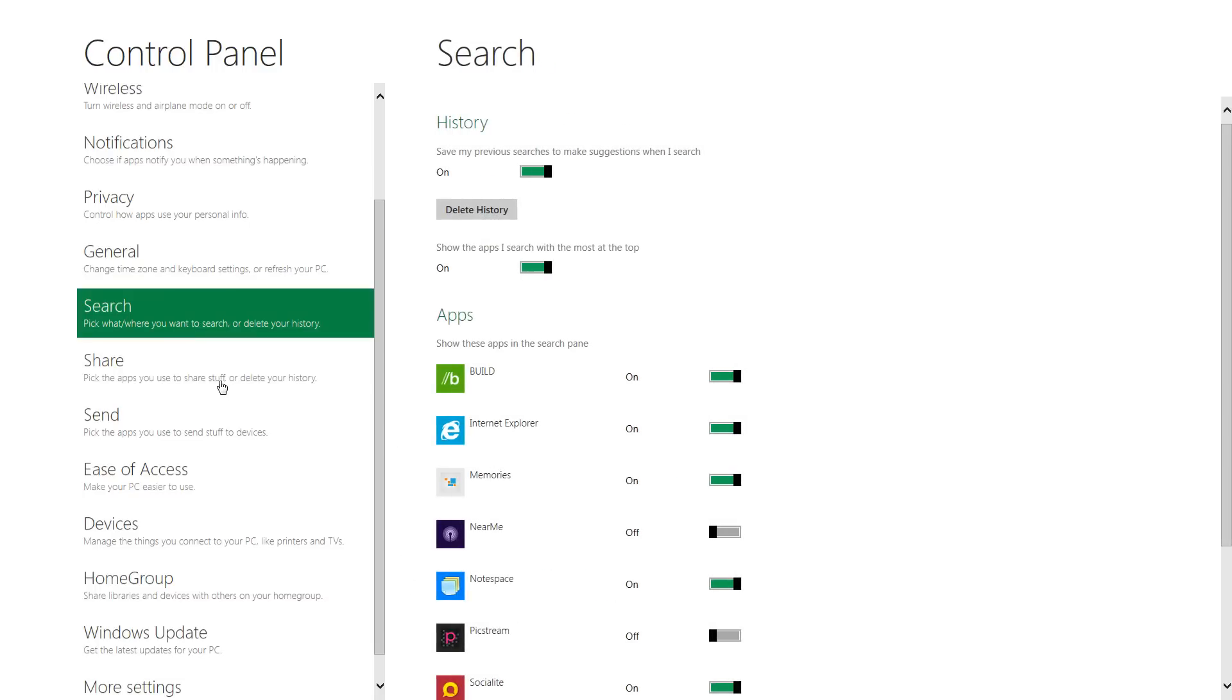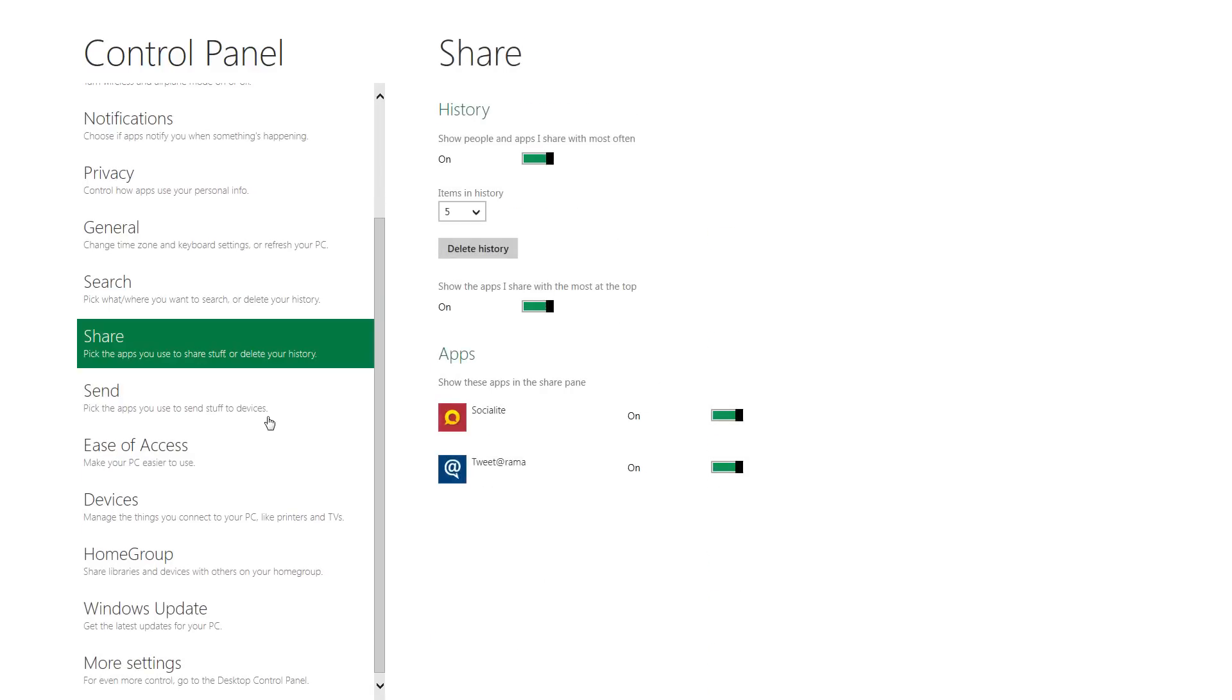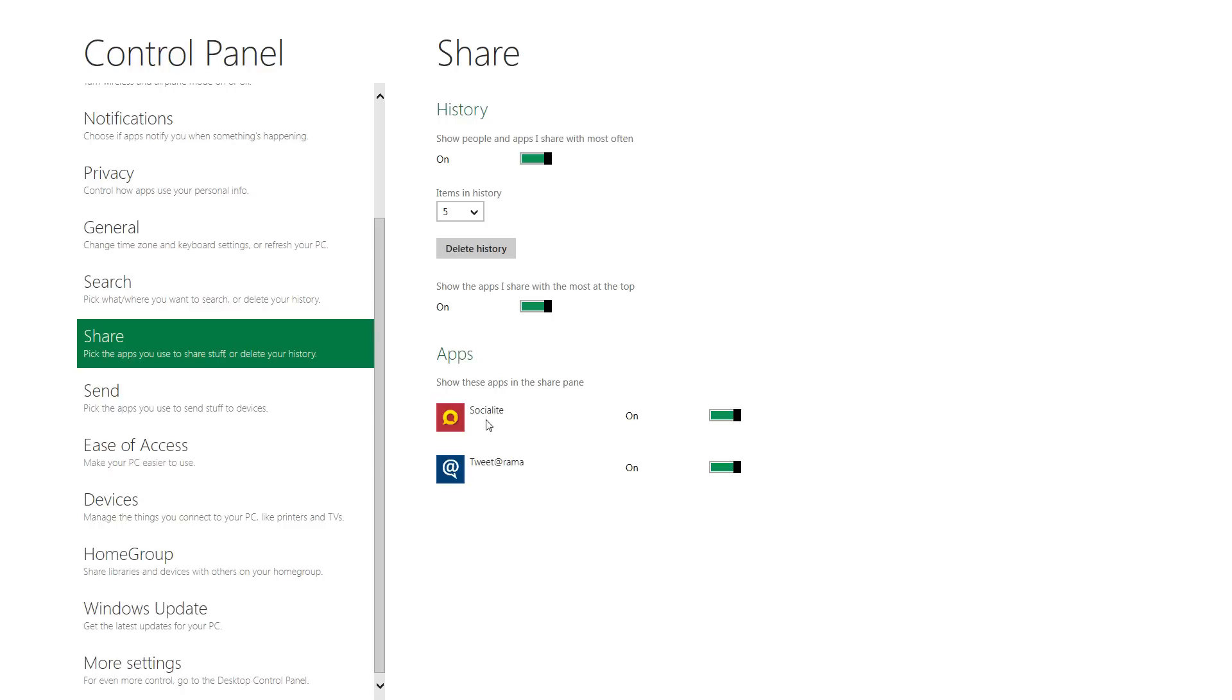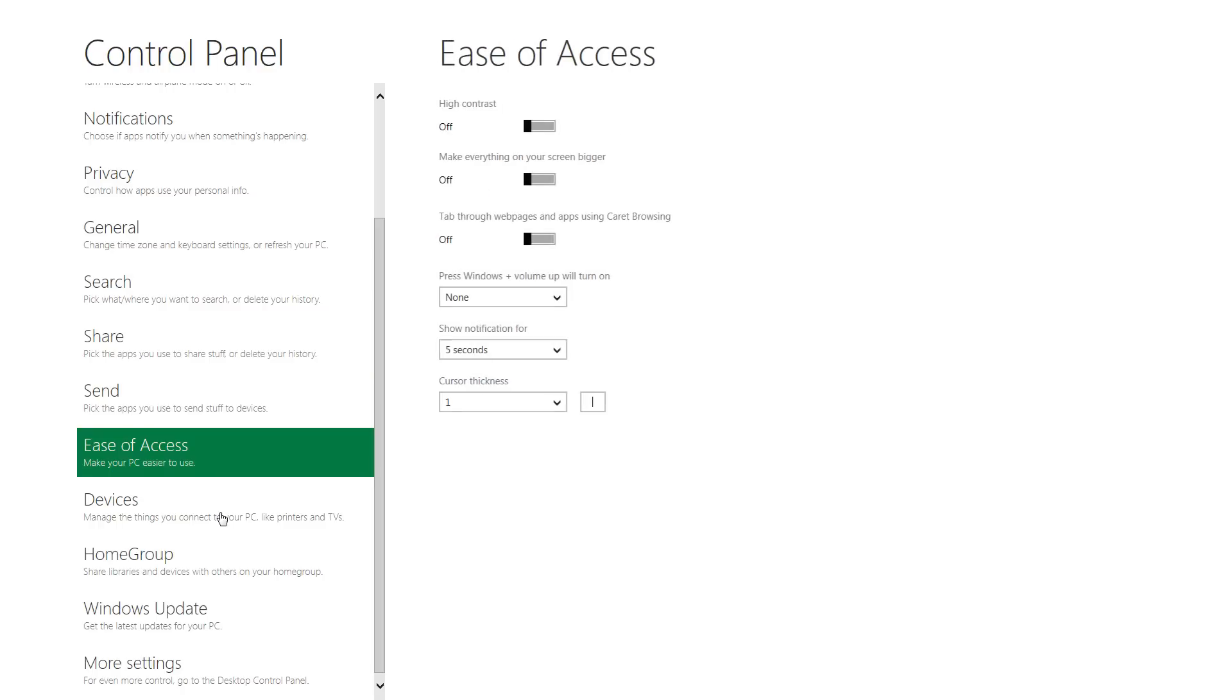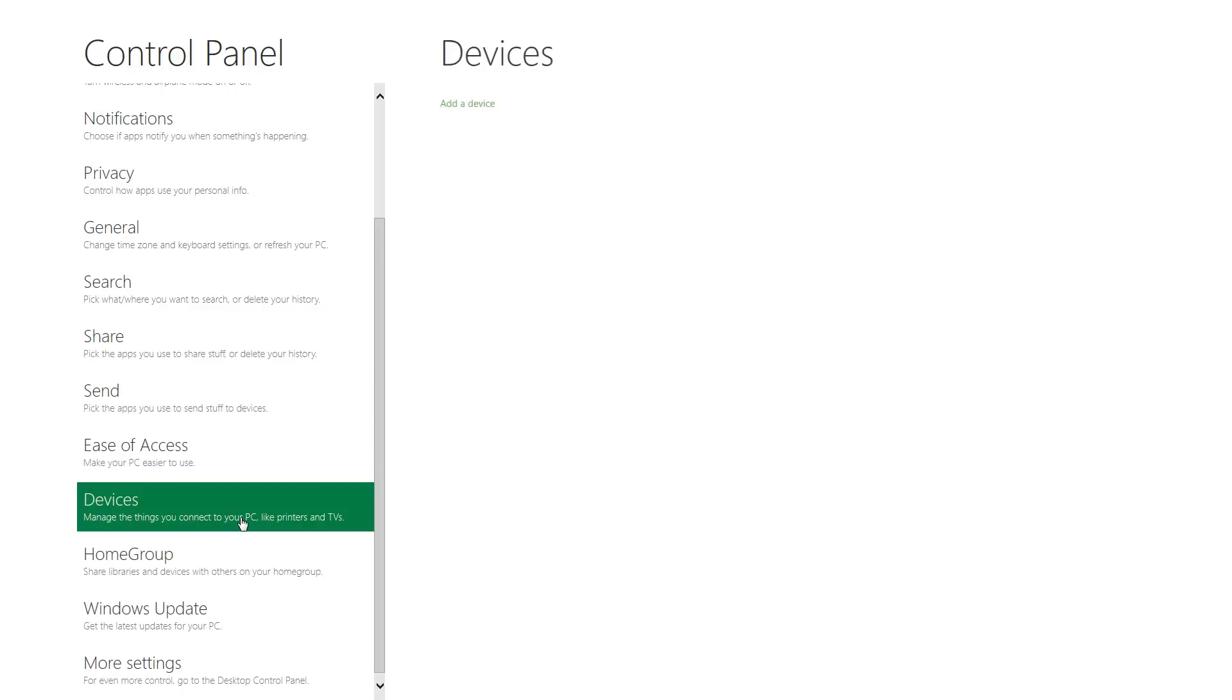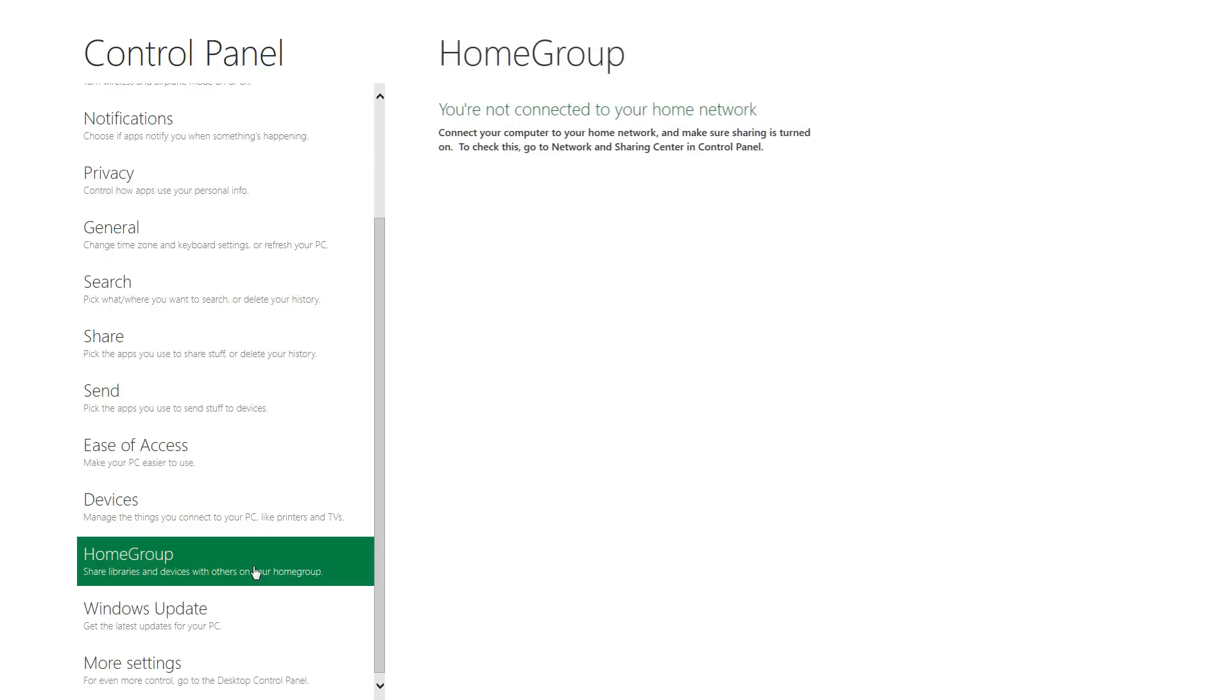Below that is search where what apps will appear in your search bar. I'll show you that in a second. There's share where what apps will appear in the share pane. Sending, ease of access, these are the devices here that are hooked up.